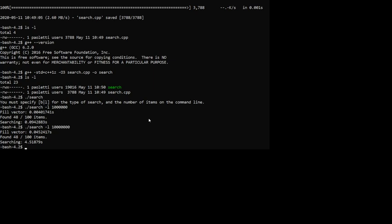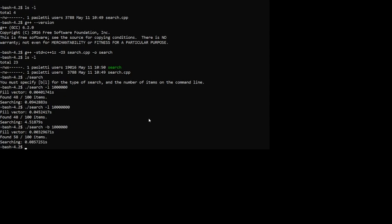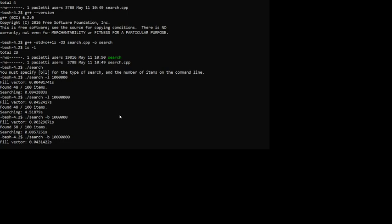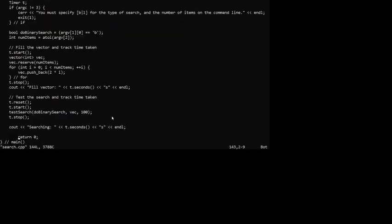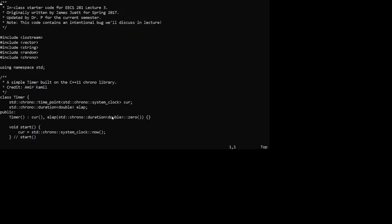Running a binary search on a million elements takes about the same time to fill the vector but about the same time to search as linear - that's not good. Making it bigger shows similar results. Binary search is taking as long as linear search, so something is definitely wrong here.